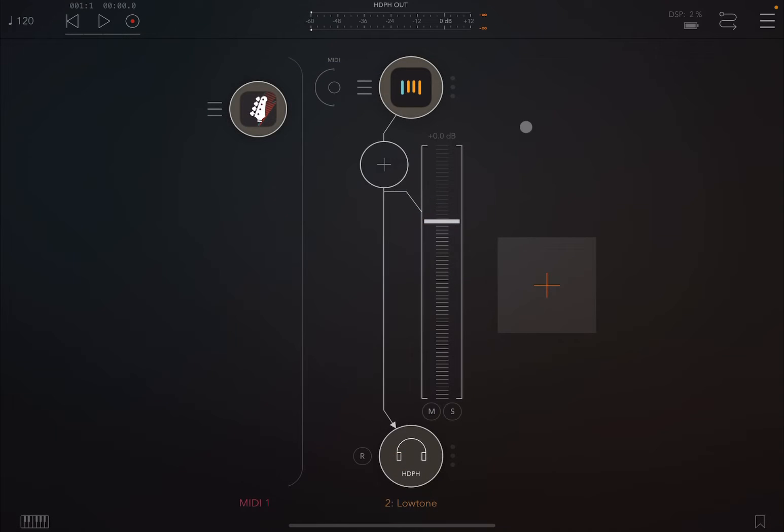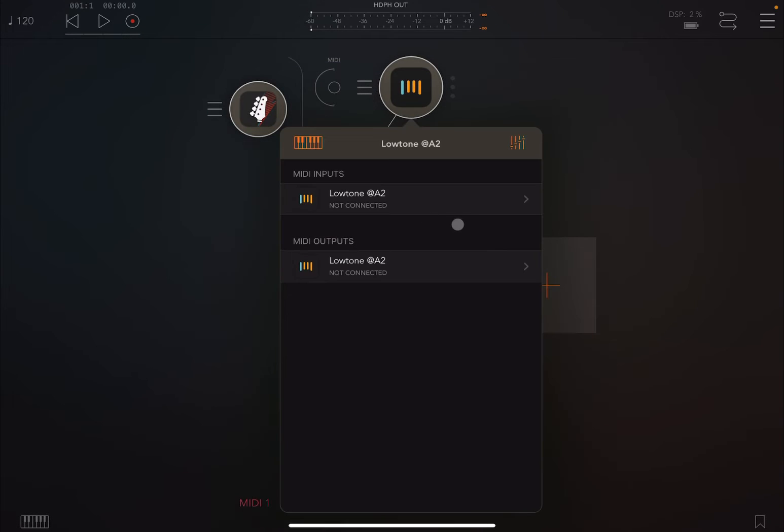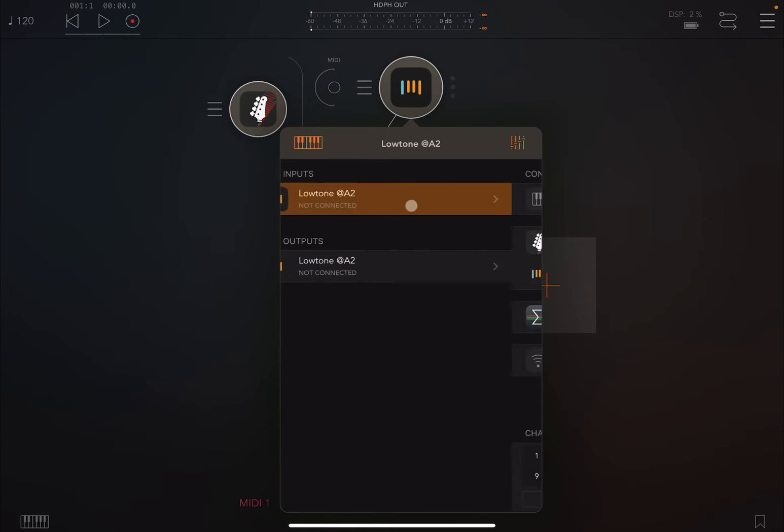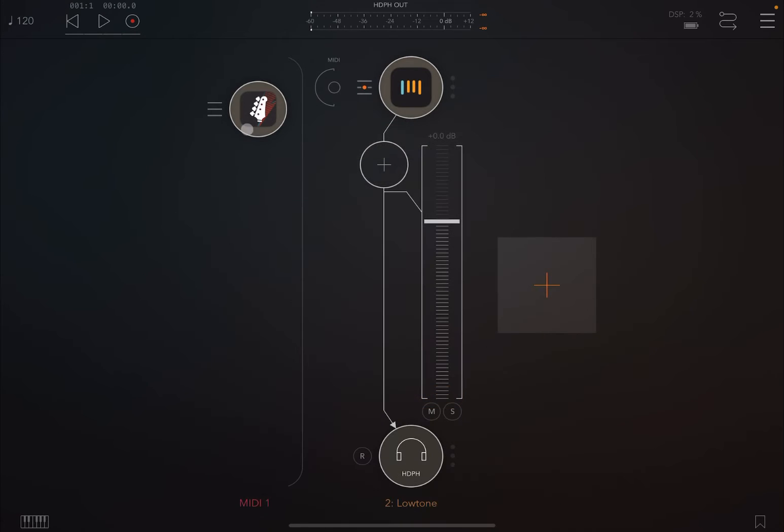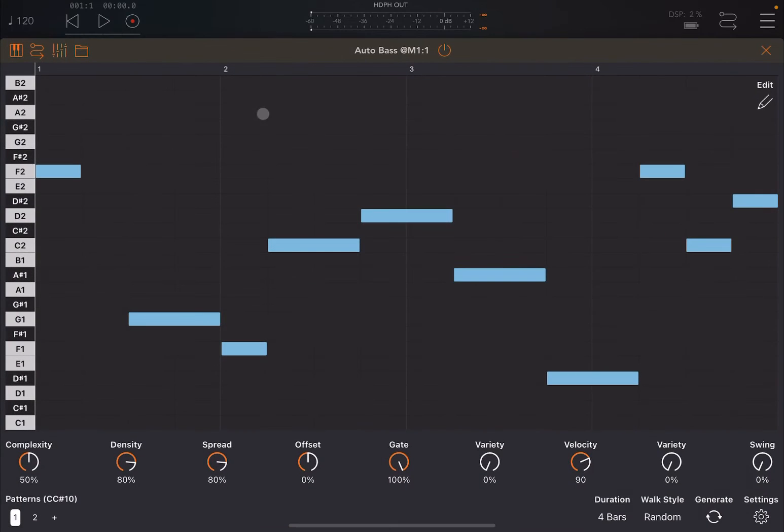Okay, so let me show you. Click on generate again and I have a new pattern generated. Now let's connect the two up like so, so that Auto Bass will drive in this case Low Tone.